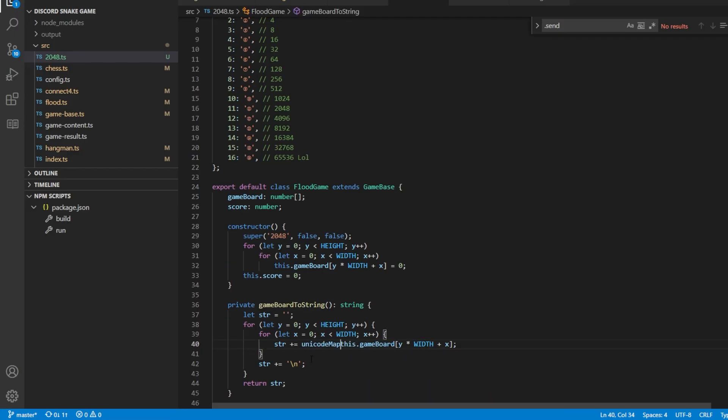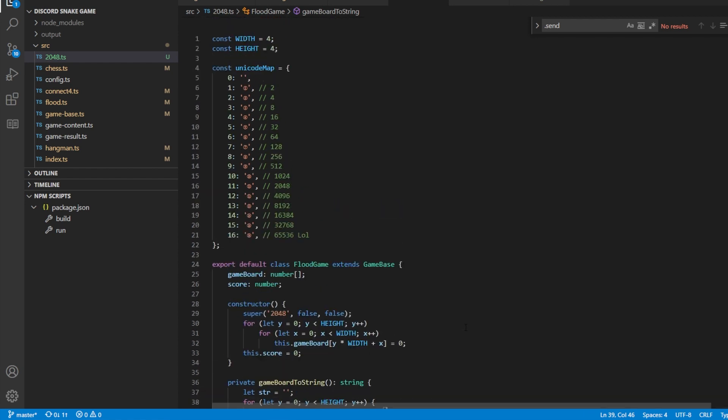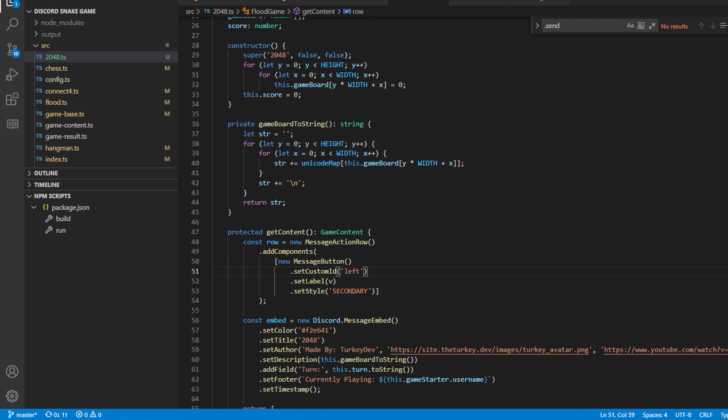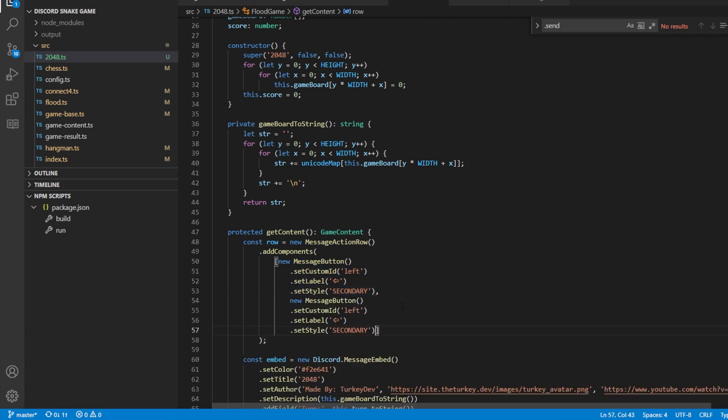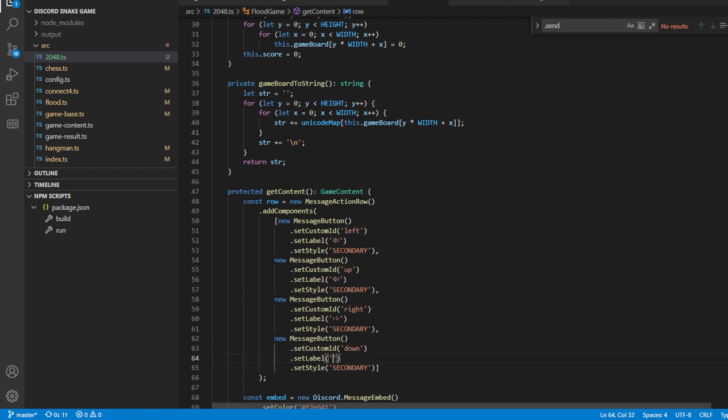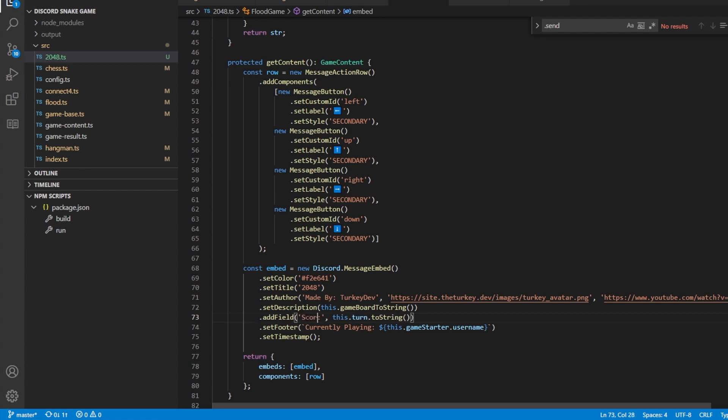Those characters are then implemented into the game board to string function that converts the stored game board into a string that I send with the game message in Discord. With that complete, the last step to getting the message ready to be sent to Discord is to add the four buttons that will be used to shift all the tiles in one of the four directions. I do this by simply adding four message buttons to a message action row, with each button's ID being the direction that shifts the tiles, and the label just being a Unicode character of an arrow pointing in said direction.